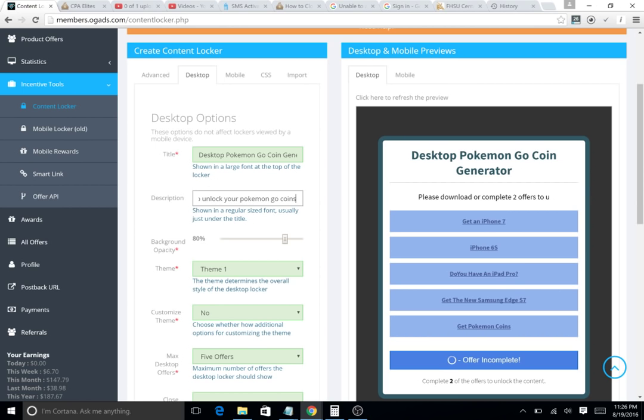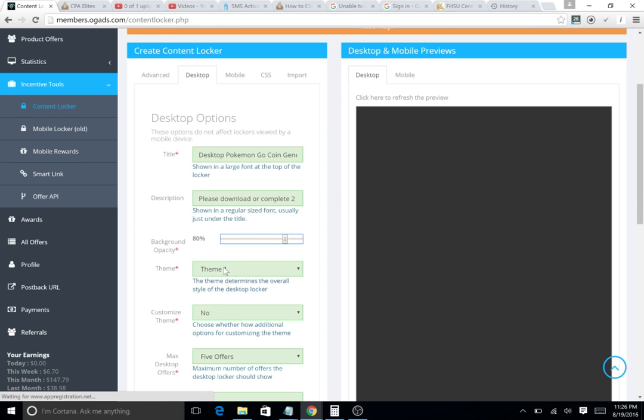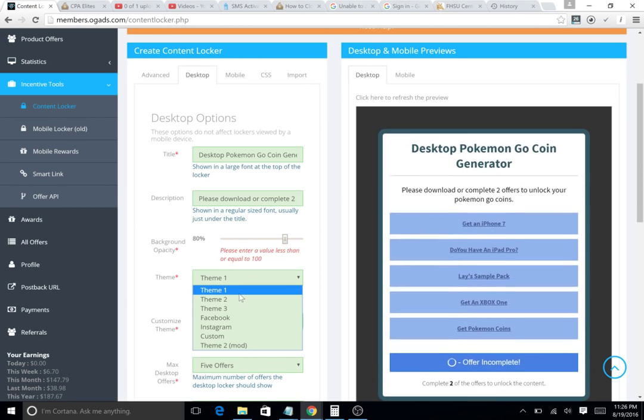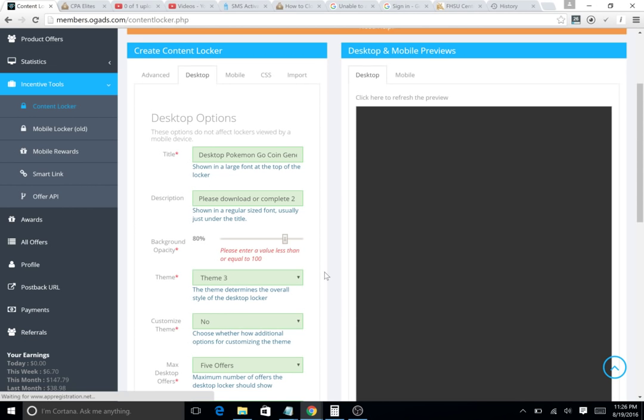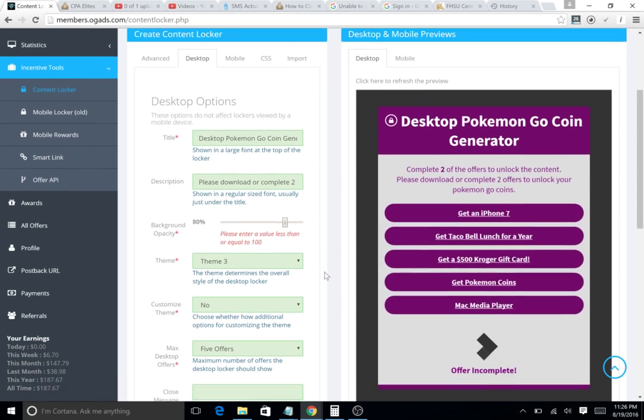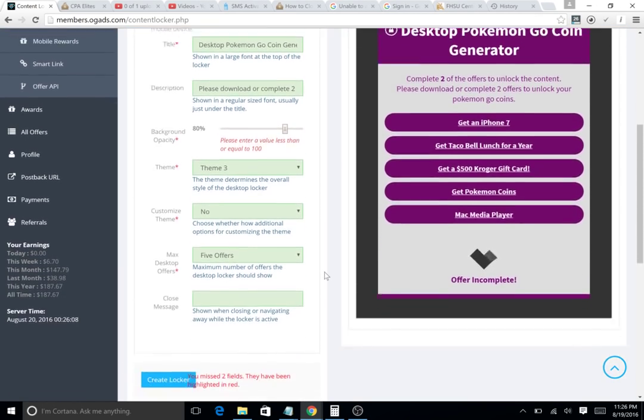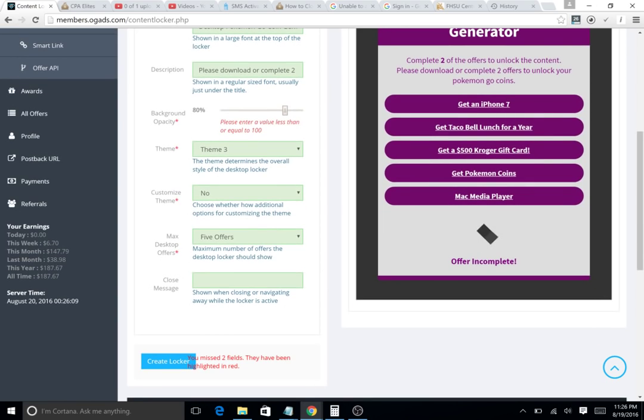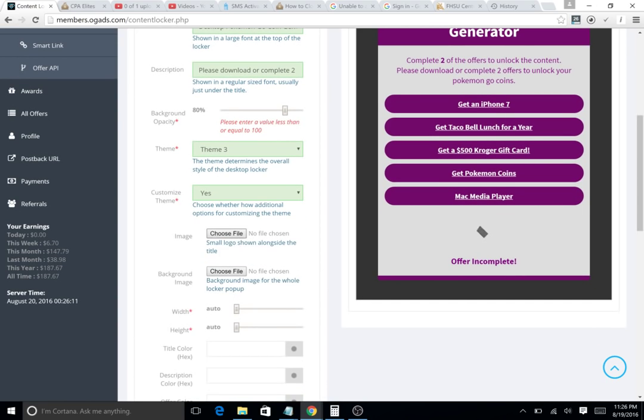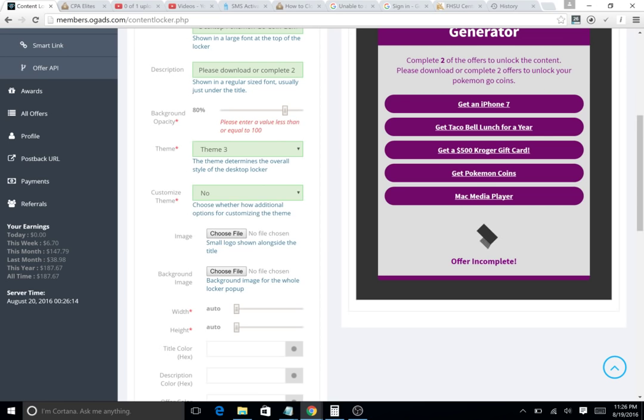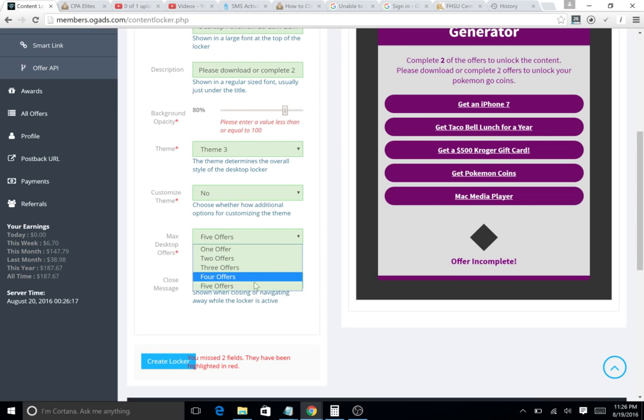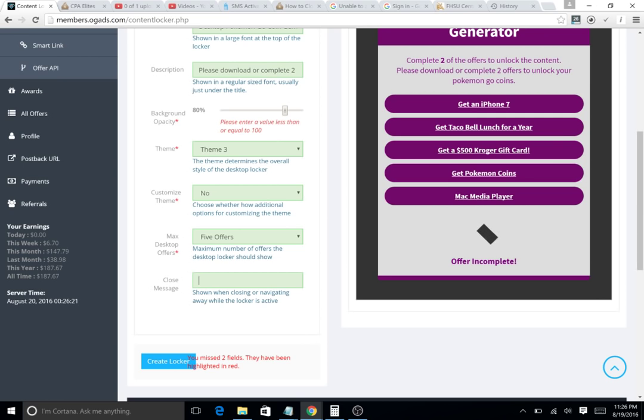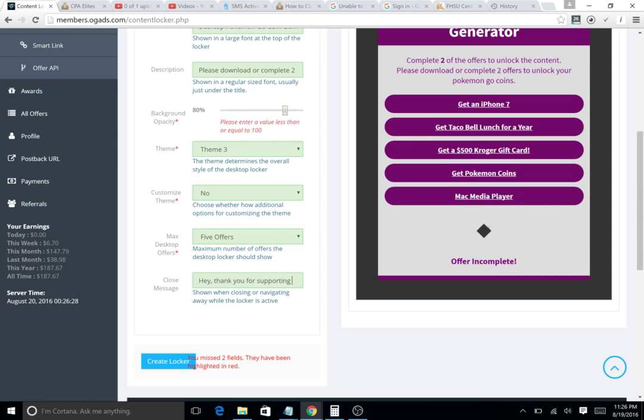You select your theme if you want to be different than other people. You can do theme two, theme three. You can customize it, get your image, everything. You can make it more convertible. I don't do that. Always select five offers. On your closing message, say 'Hey, thank you for supporting us, please wait.'